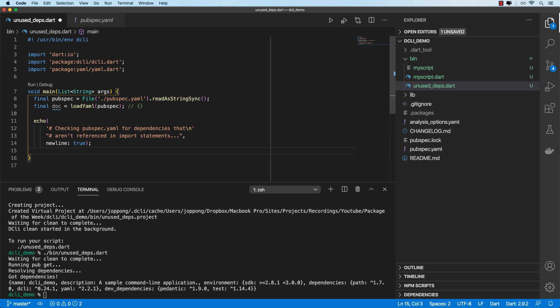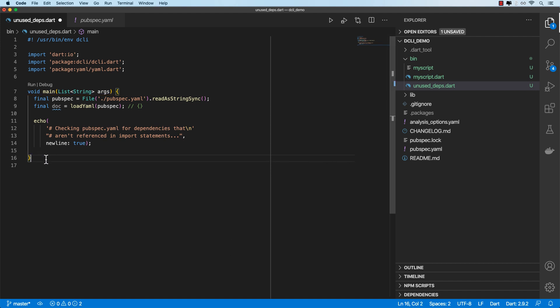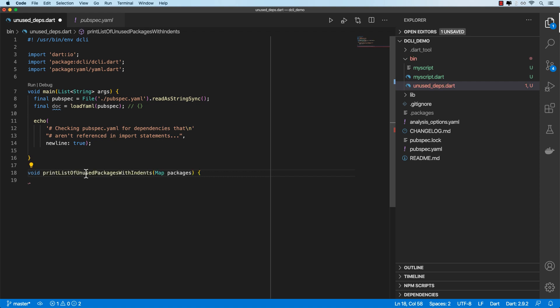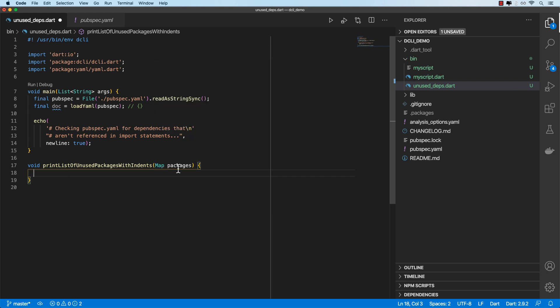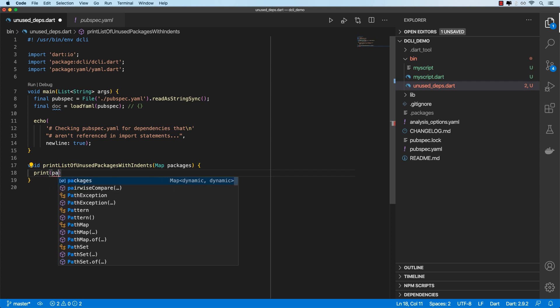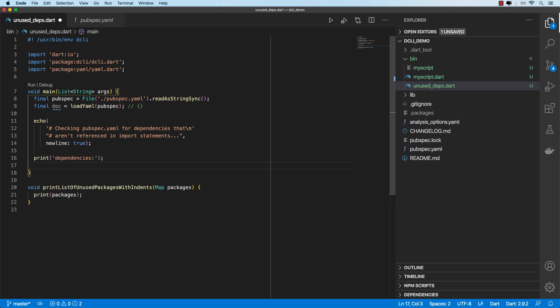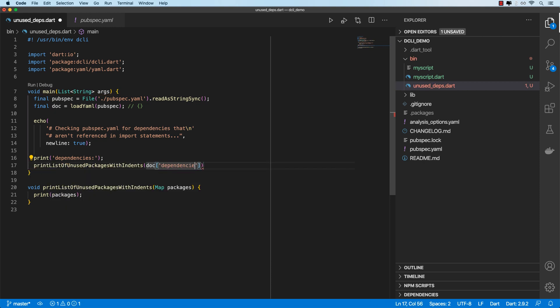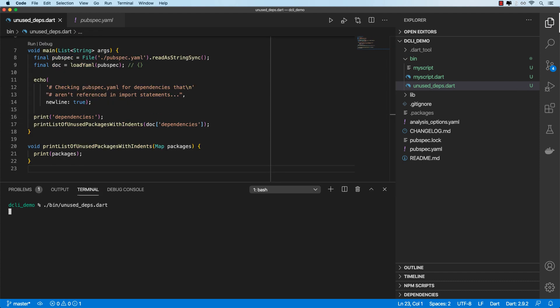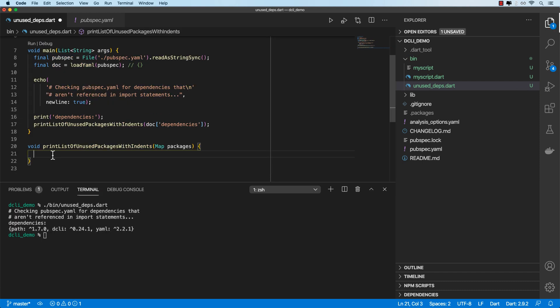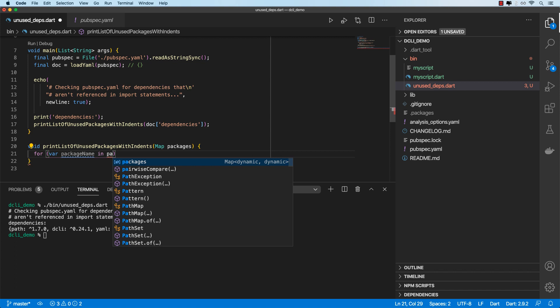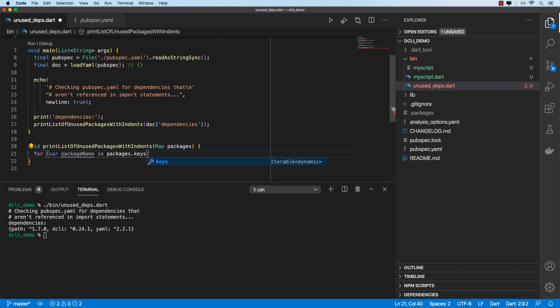Let's go ahead and define the function that will be responsible for searching the lib directory for unused dependencies. We've got this function called printListOfUnusedPackagesWithIndents. And this function takes in a map containing a key value pair collection of packages. So for now, let's just print this out to the console, just so we know what it looks like. We'll get the dependencies map from our doc variable. Let's run this. Okay, so that gives us that. So from this map, we can just do a for loop that checks for the package name in each of the packages keys.